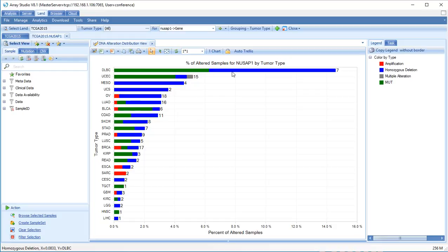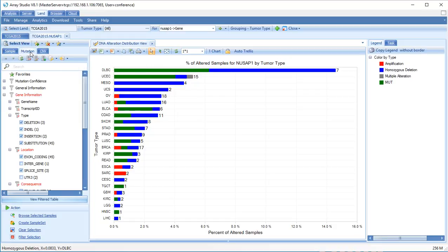The types of mutations shown can be changed under the Mutation Filter tab, and details of the mutations in these samples can be viewed by clicking View Filtered Table.